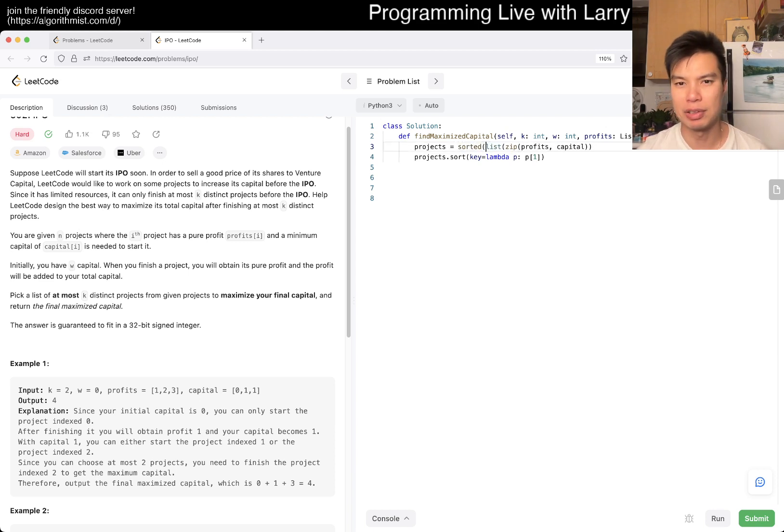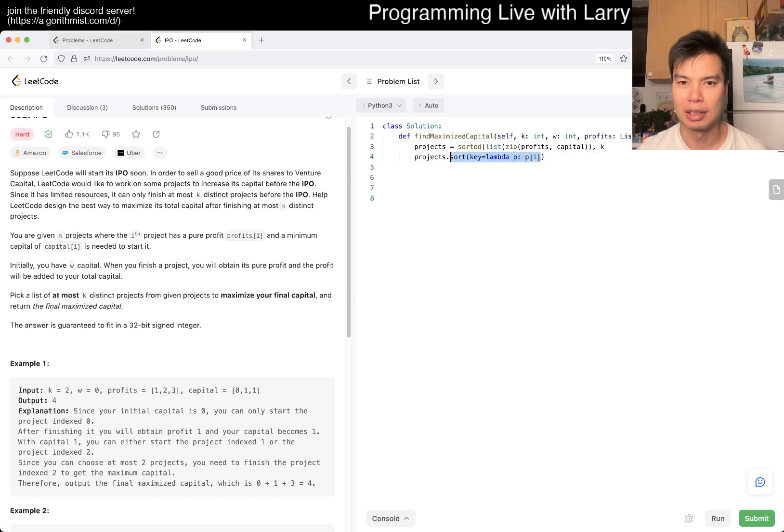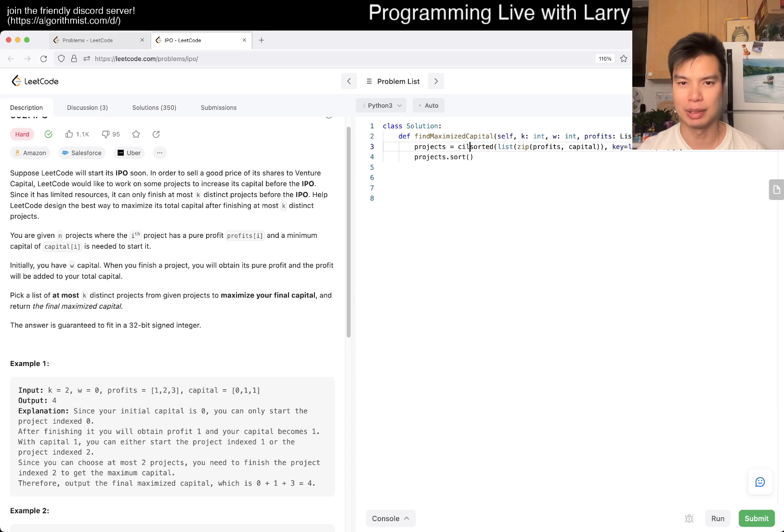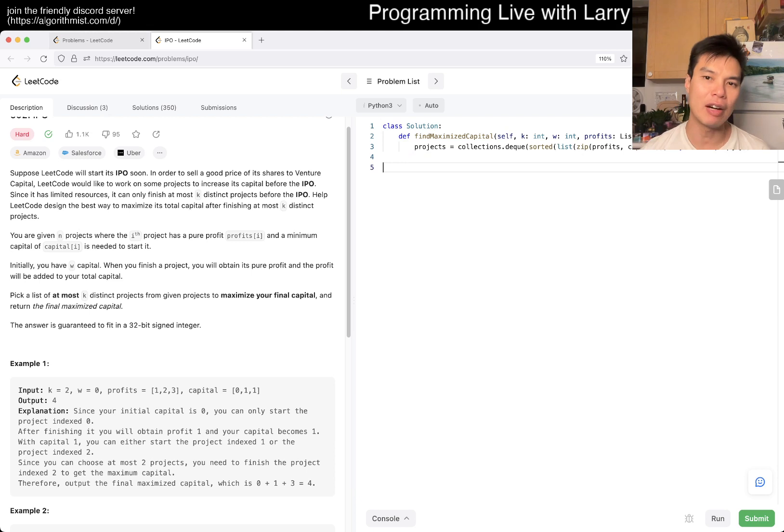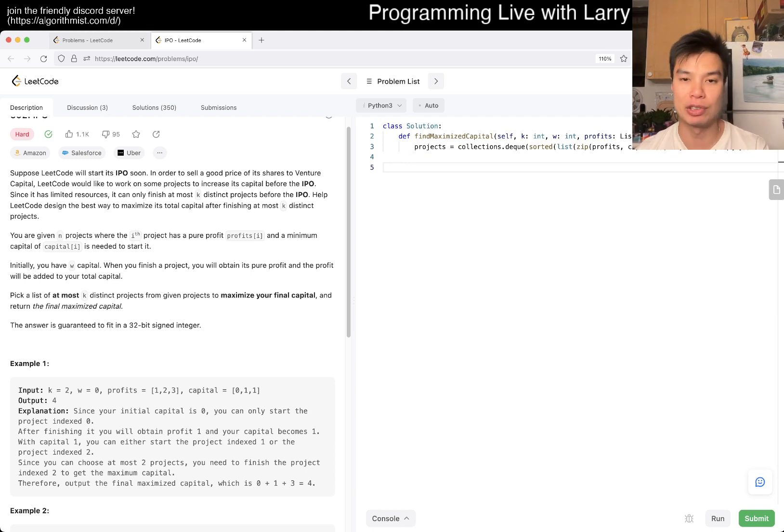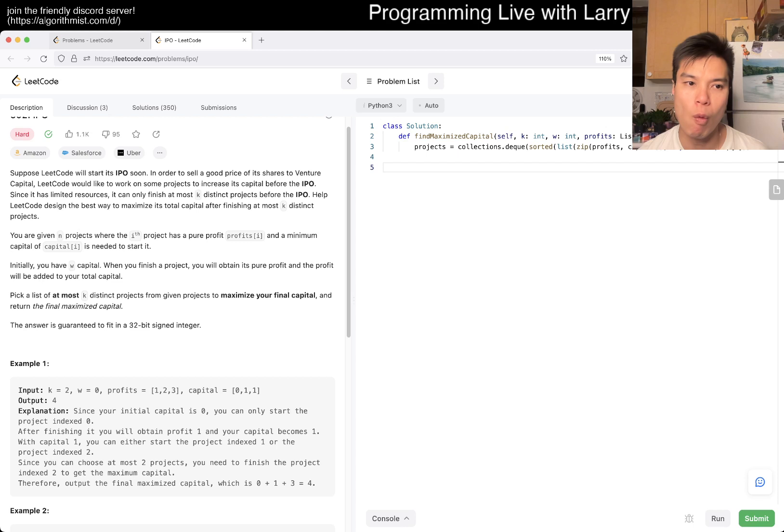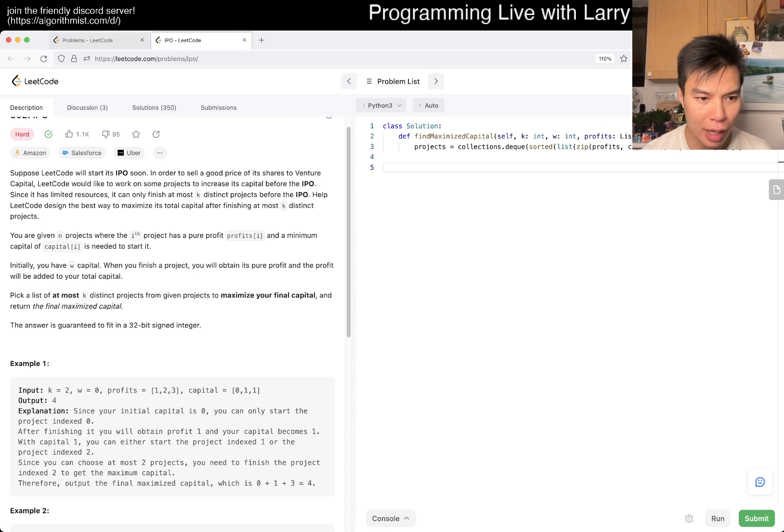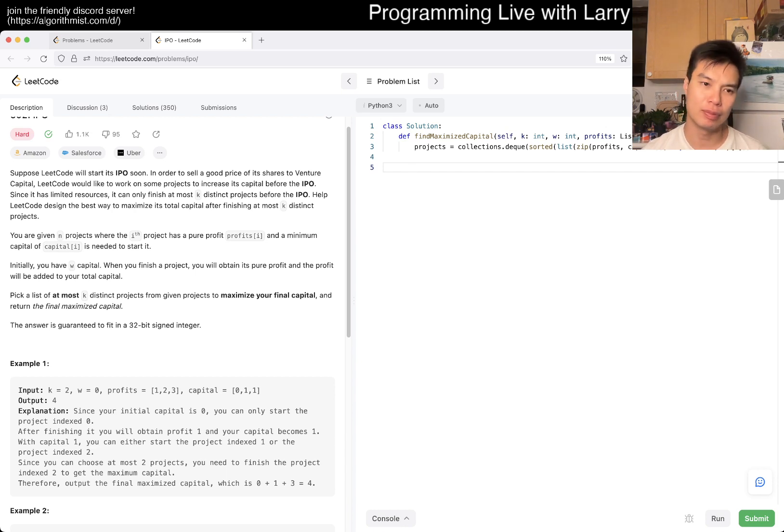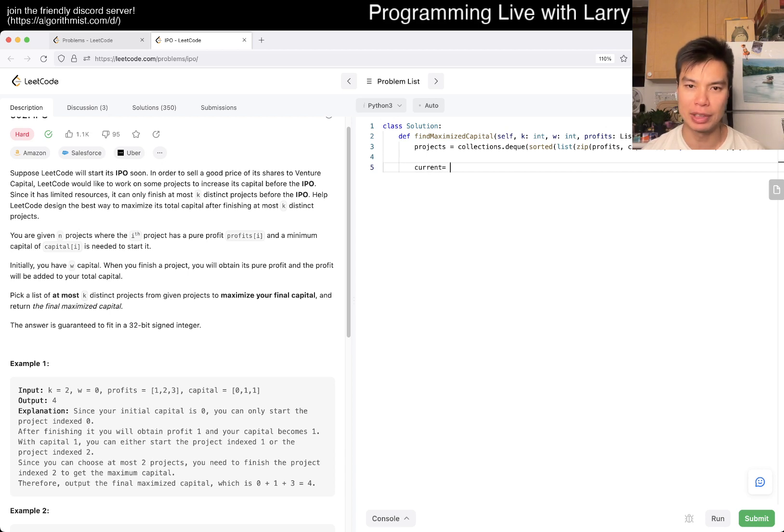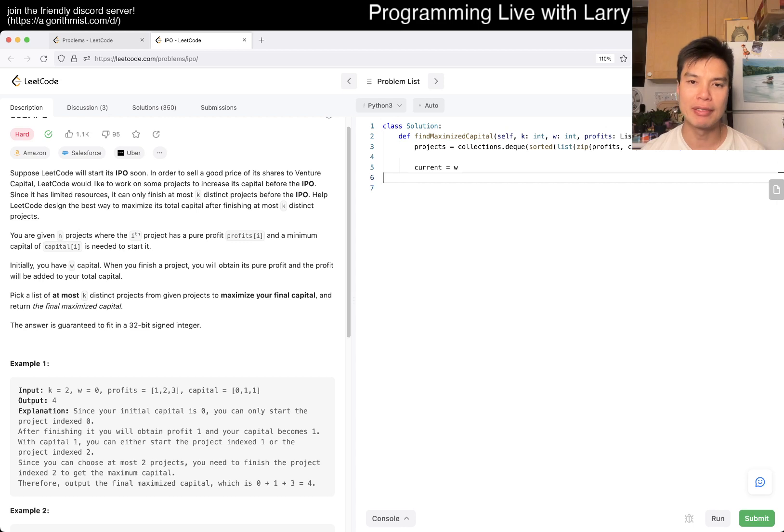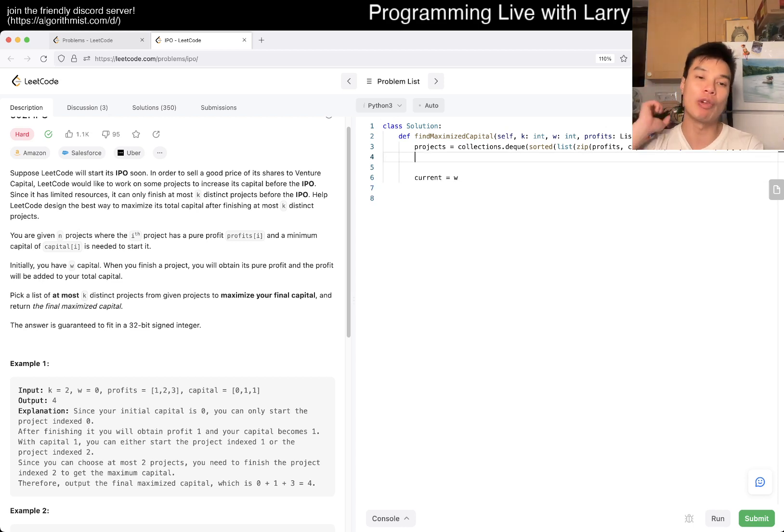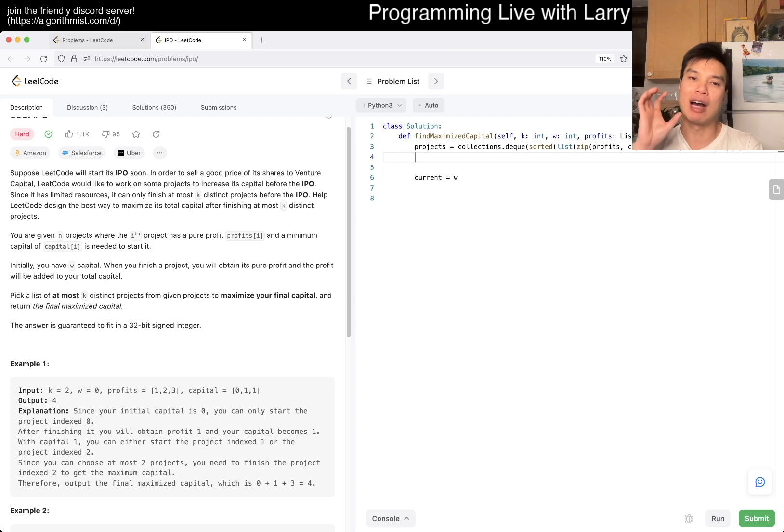Now we have these projects and can do them one at a time. Current capital equals W. We have a heap which allows us to get the maximum possible at every step. We want a max heap, so let's call it profitable or selectable.